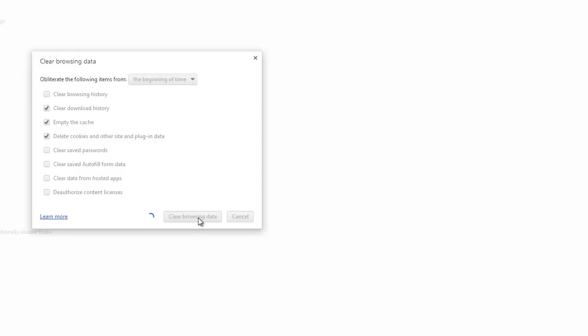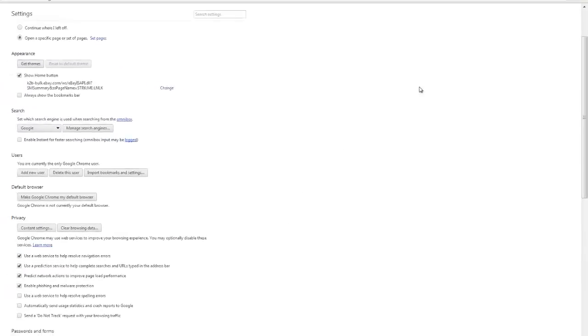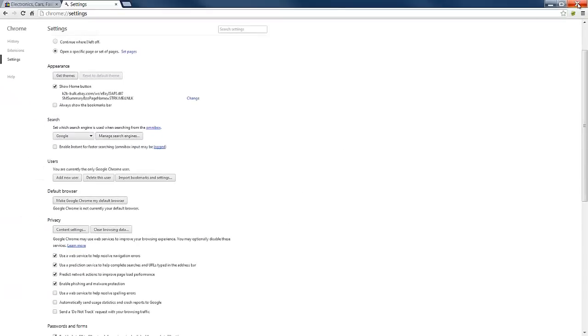Just takes a few seconds for that to work. And of course, the longer it's been since you've done this, the longer it's going to take. And there we go. All done. So that's Chrome. And then you can close out of that.